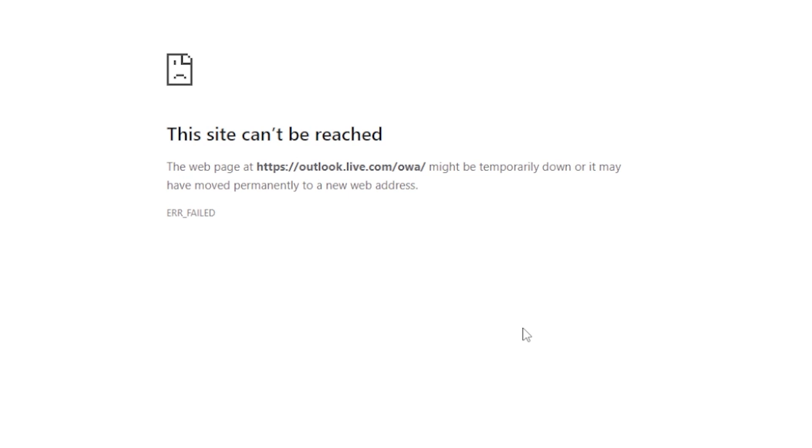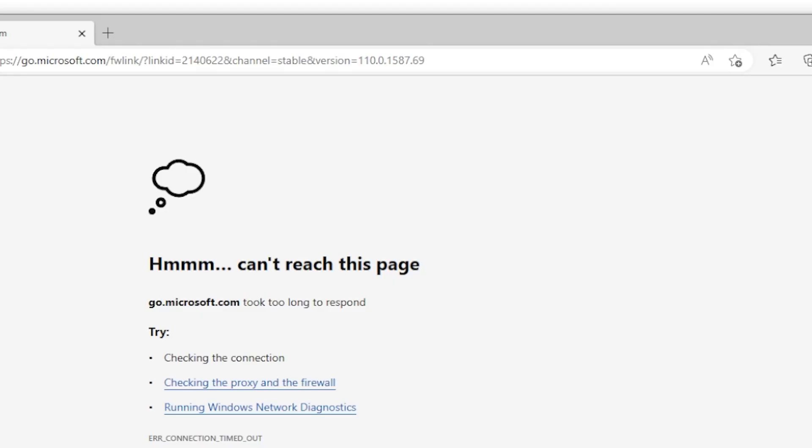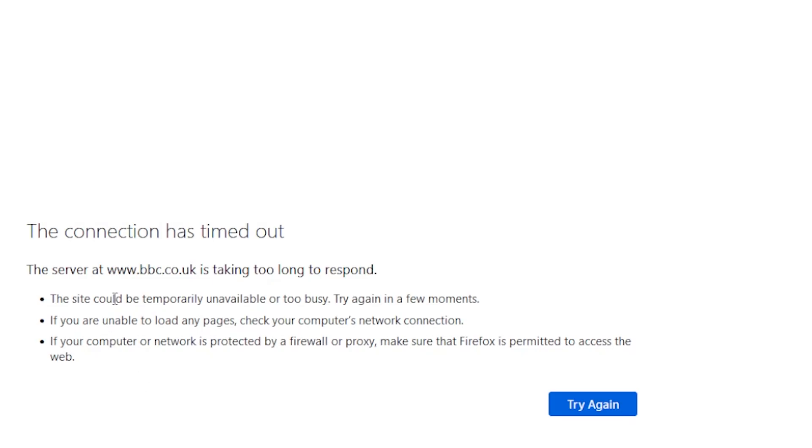I know I've got a connection because the VPN connects and other stuff connects. And it's the same with the other browsers as well. None of them can actually connect.